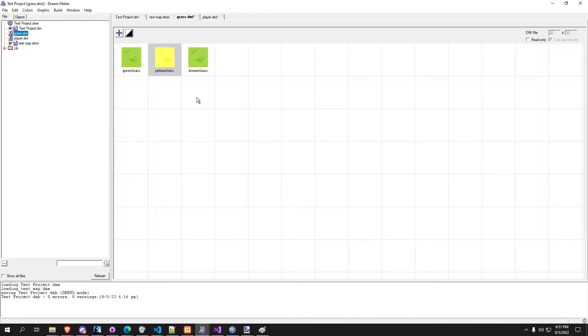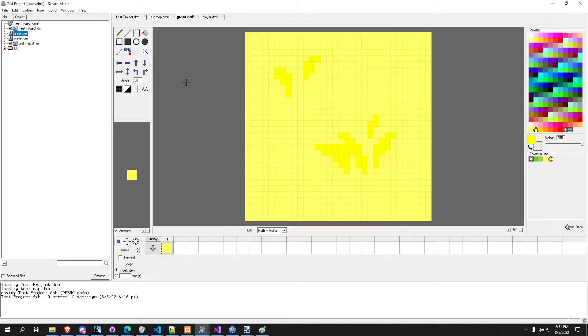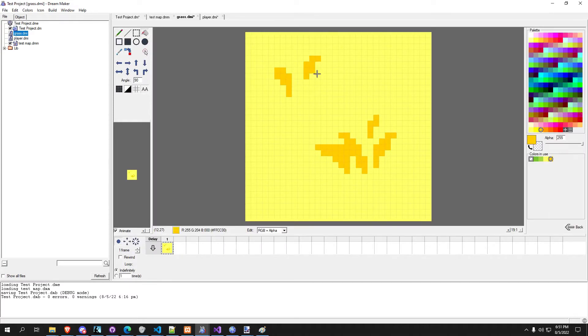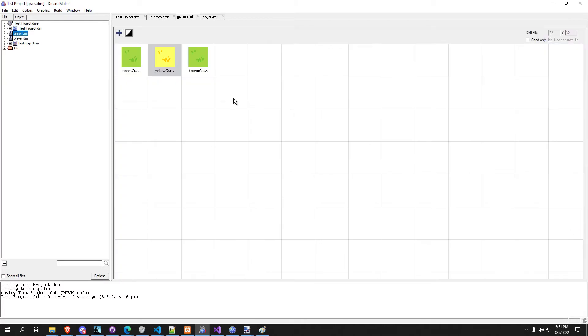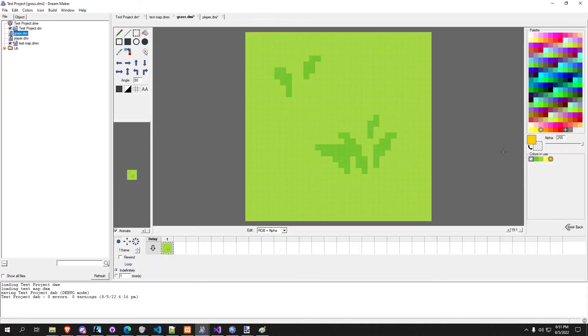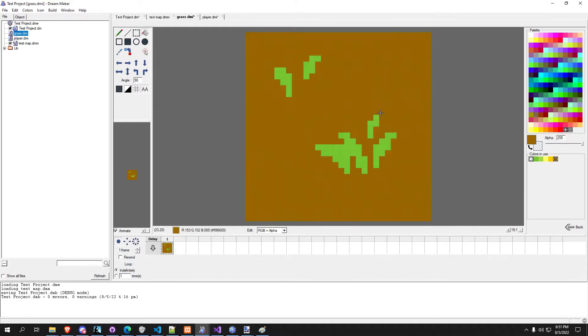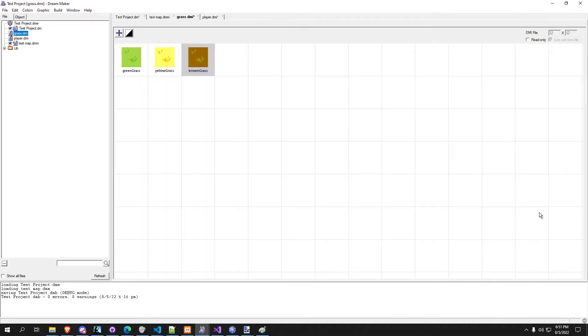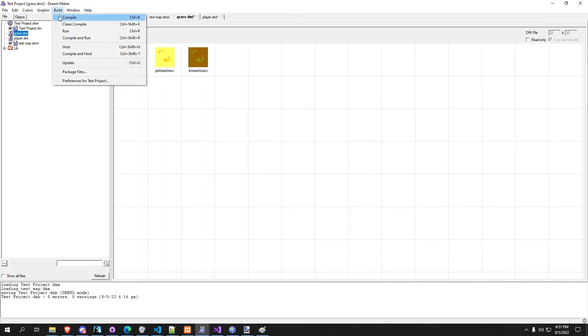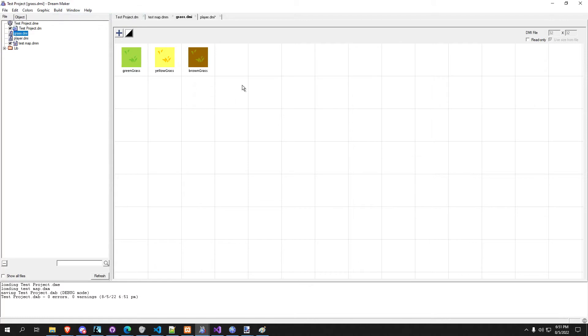We'll make that a little darker there, we'll do the same for brown. All right, it's going to build compile.